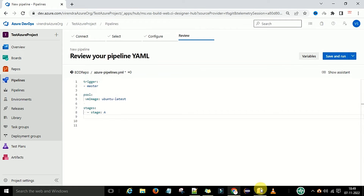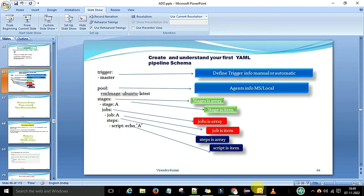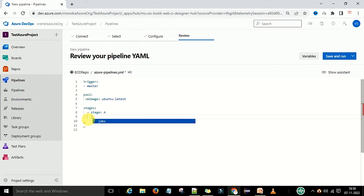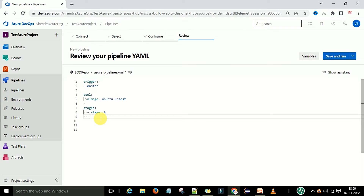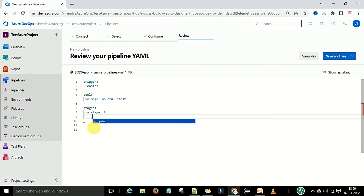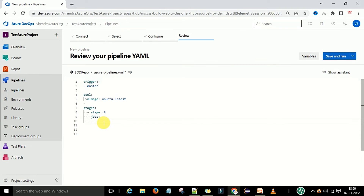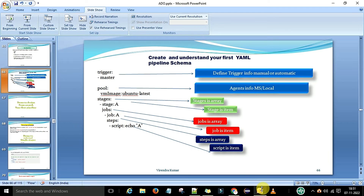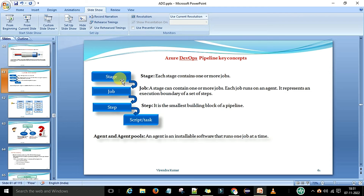The stage has jobs, so now we define jobs. Cursor position is important here too — if you go to the wrong level you'll get no suggestions. Jobs must come under stage A, so place your cursor in line with the stage keyword and type 'J' to get the jobs option. It will automatically give the job keyword, and you can name the job. Steps are defined under the job, so follow the hierarchy: stage, job, then step.